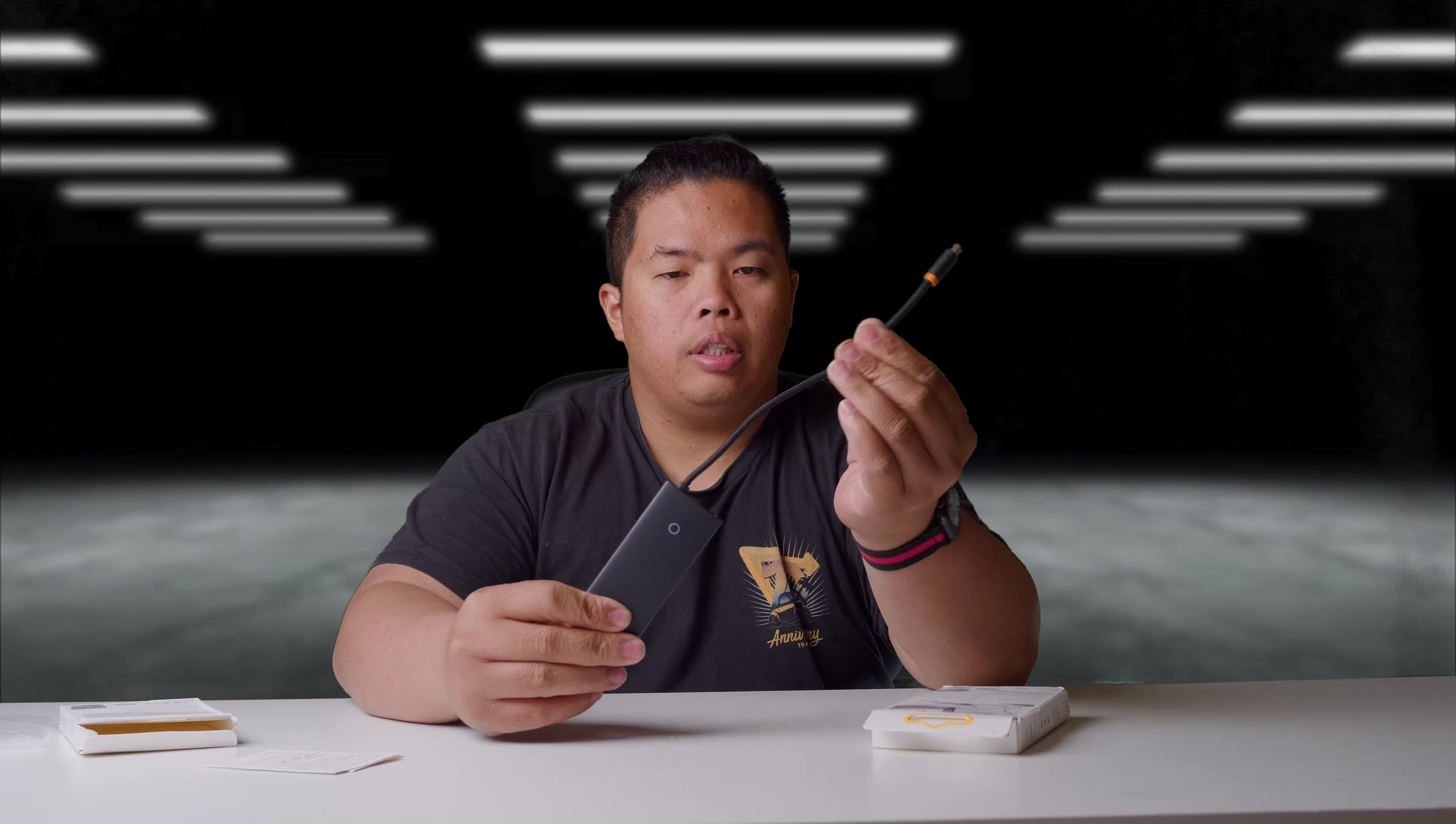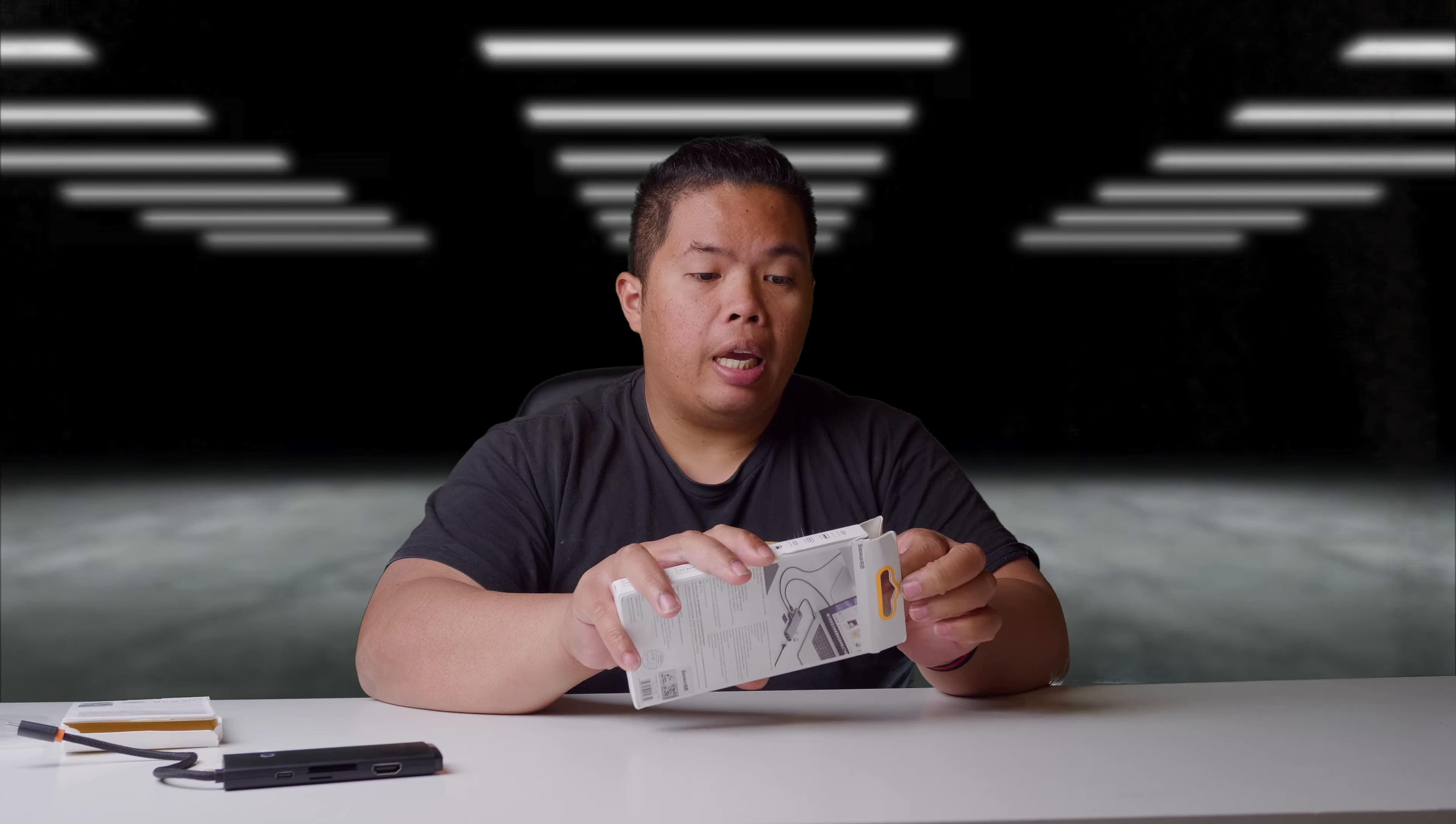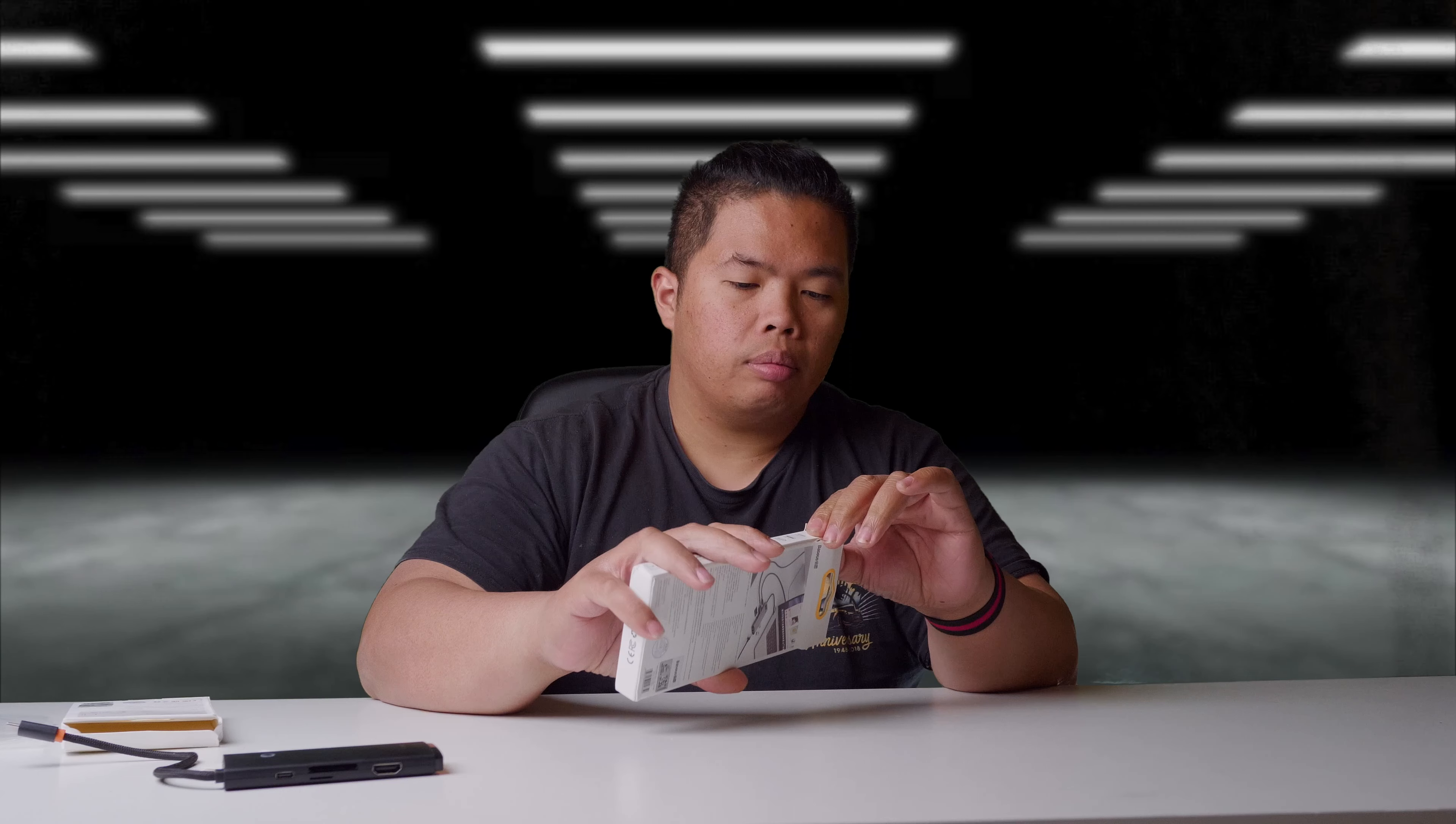Let's put that on the side for now so you can see this hub has a braided cable right here, which is really nice. USB-C as well on the end there - great for Android devices as well.